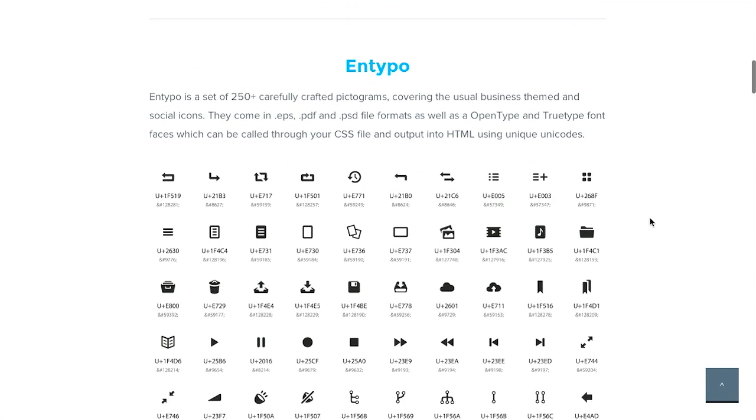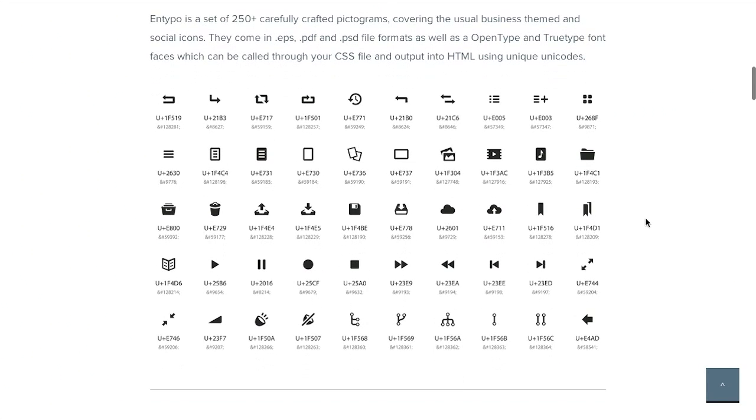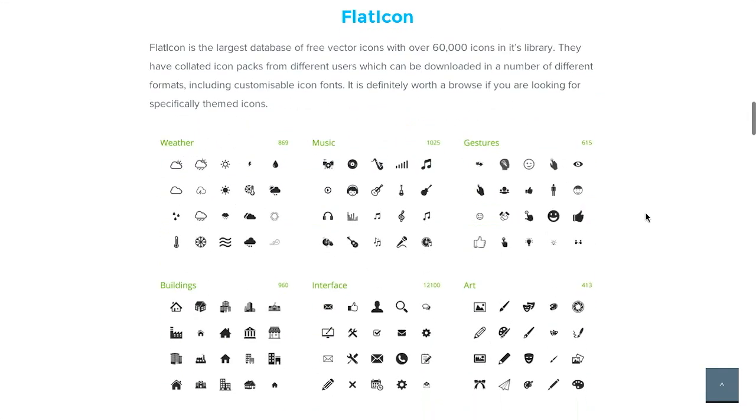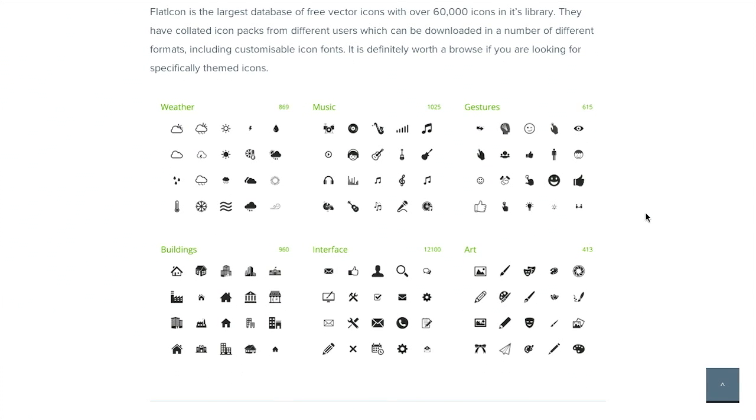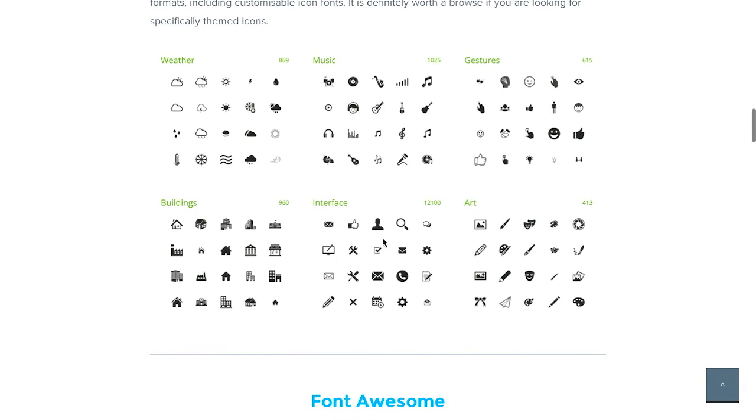If you scroll down, you can see lots of really nice collections of icons. And all of these collections are collected in one place. So, there's Flat Icon here. These are pretty cool because they have a couple of different themes.